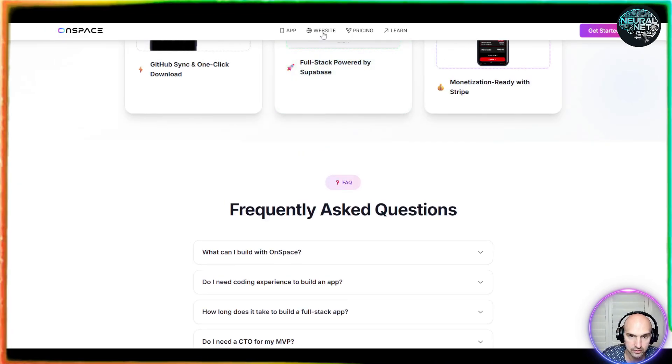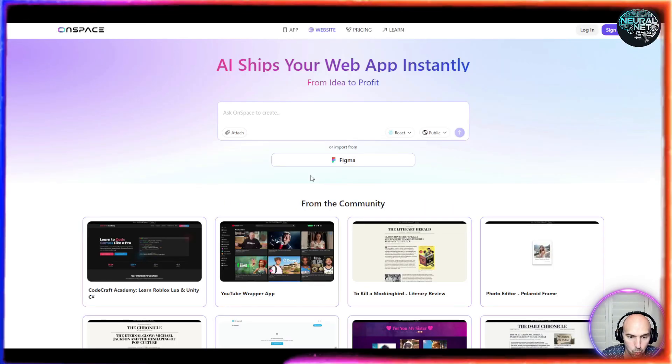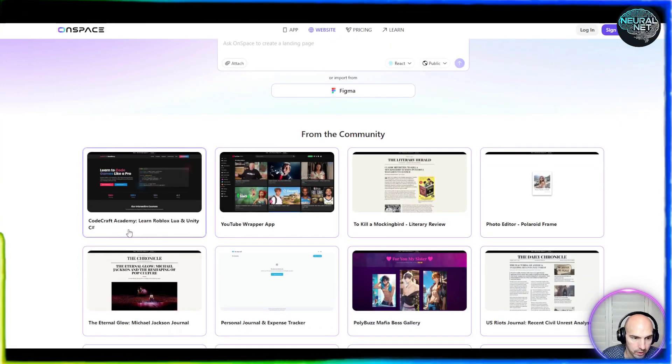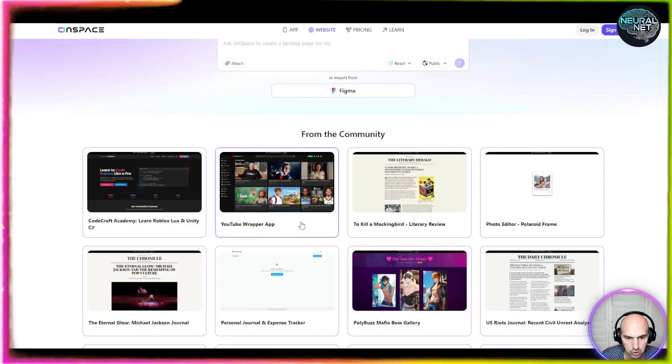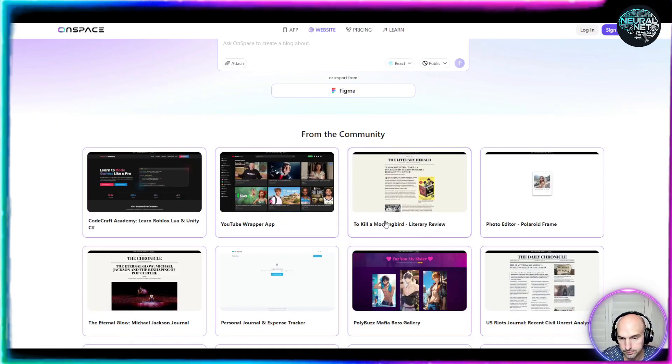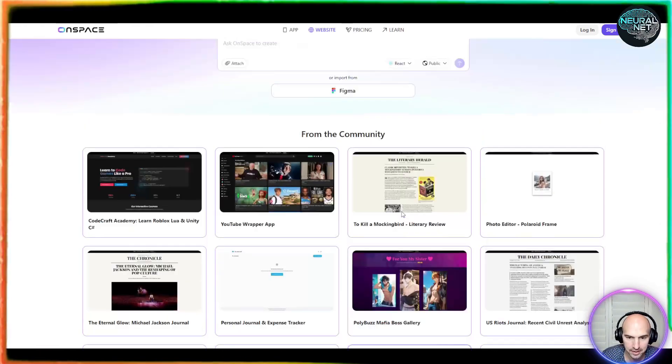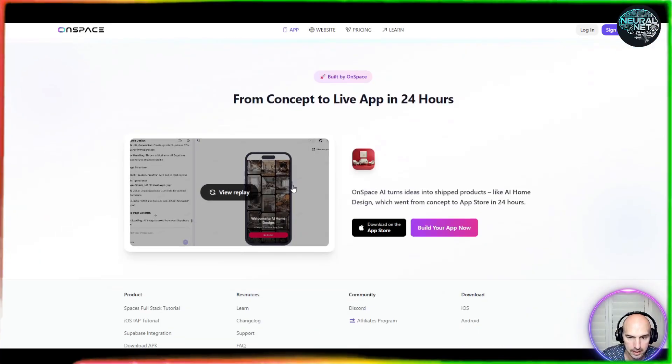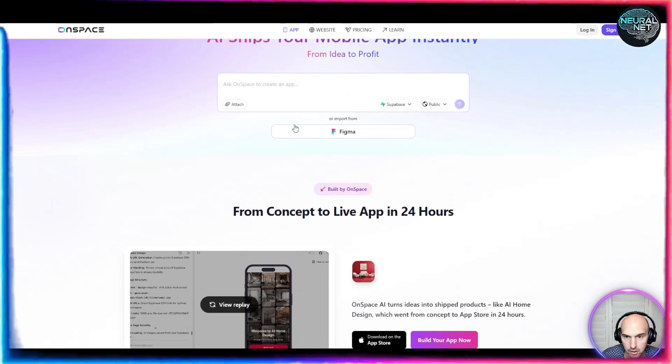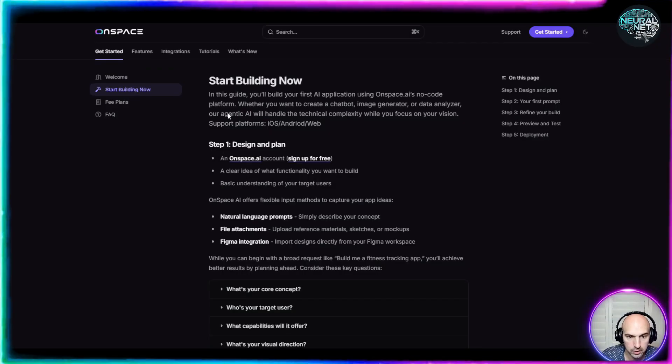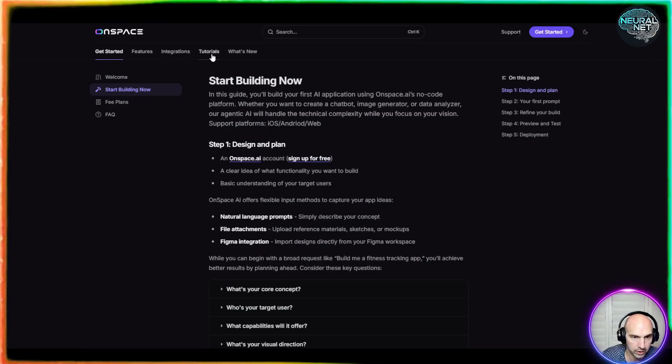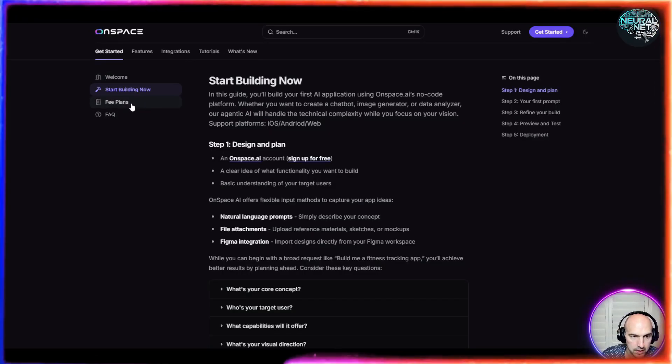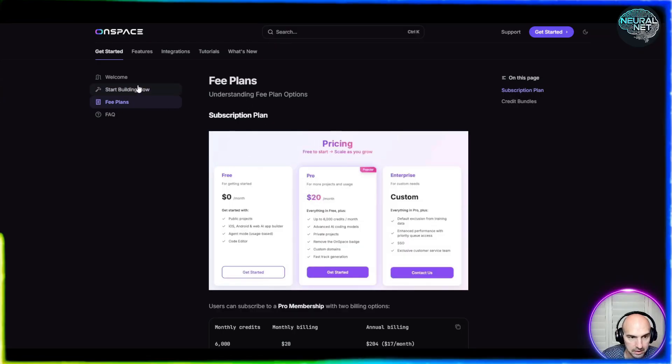You can definitely see the different websites that you can create. So they have Codecraft Academy, YouTube, Rapper app, To Kill a Mockingbird. They also have some apps that you can create that you can download and make to upload, and then how to actually learn all of this. They have integrations, tutorials, and what's new, as well as their fee plan here.